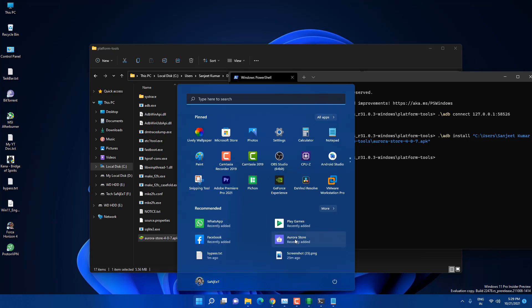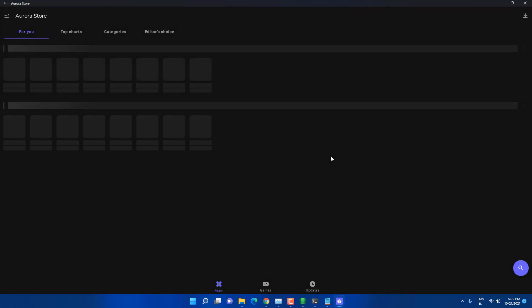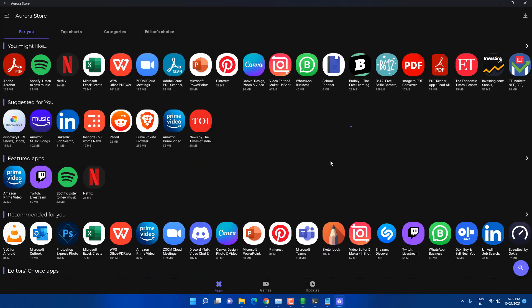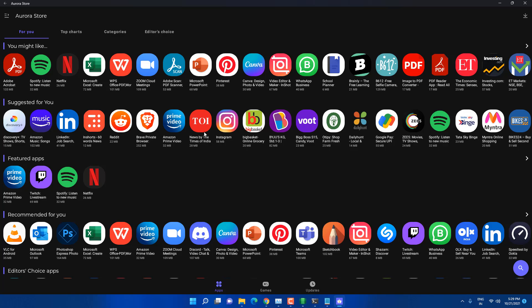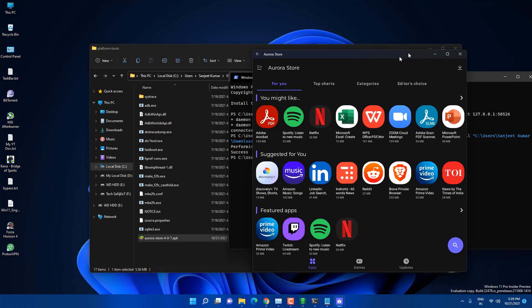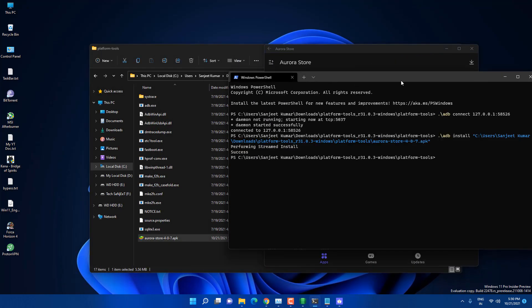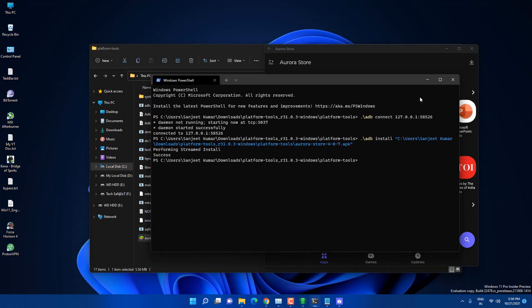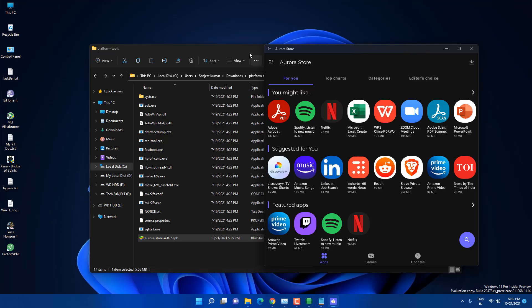You can follow the same steps to sideload other APKs. Open the Aurora Store and you can see all the apps available here — Instagram, Amazon Prime Video, Reddit, LinkedIn, Spotify, Netflix, and more. This is the way you can get any Android app on Windows 11.